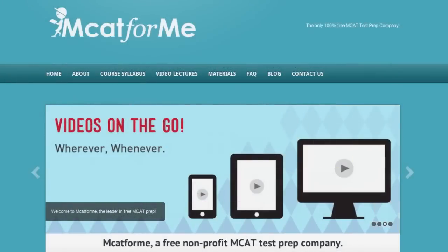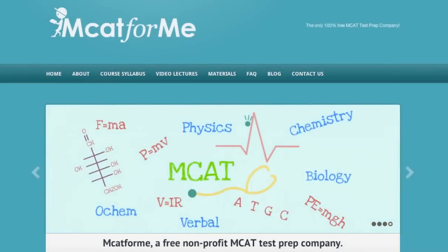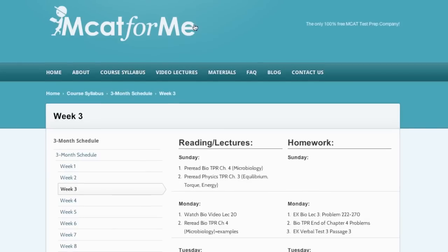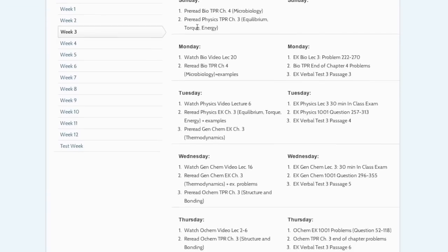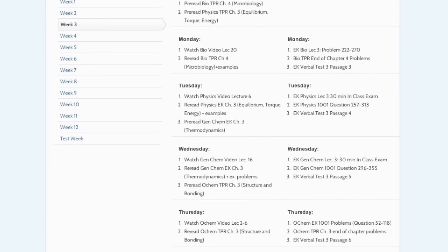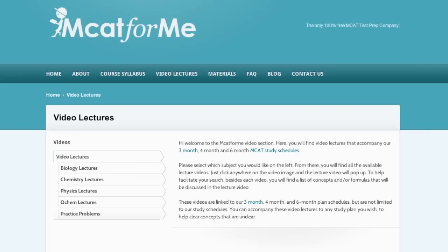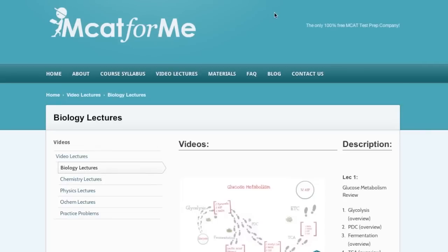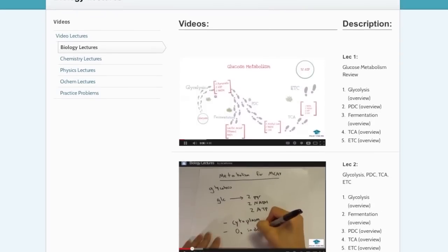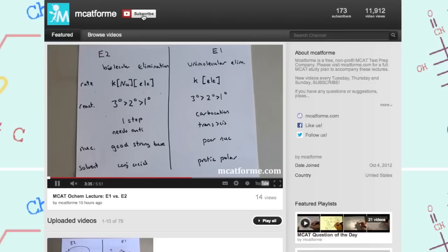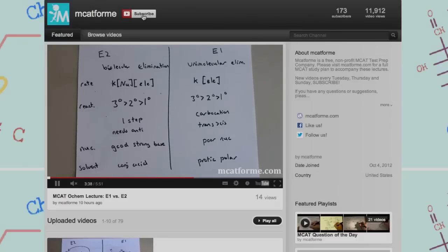If you like our videos, check out our website MCAT4me.com, which accompanies a free MCAT course syllabus with a 3-month study plan including books, homework, videos, and chapters to read. Be sure to subscribe to our channel for new videos every Tuesday, Thursday, and Sunday.